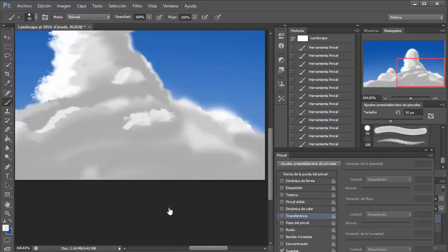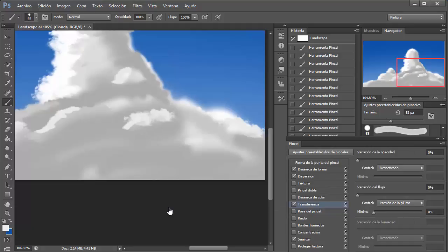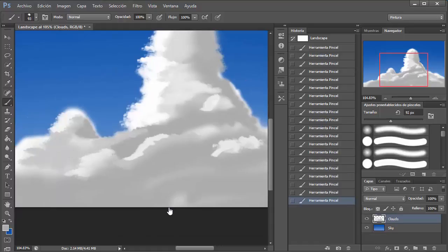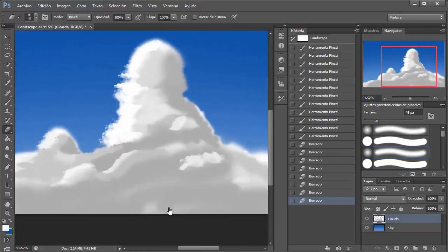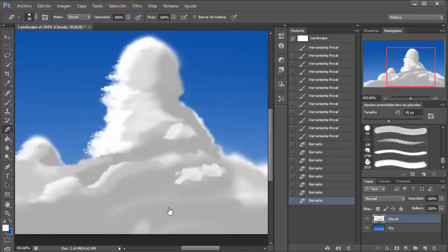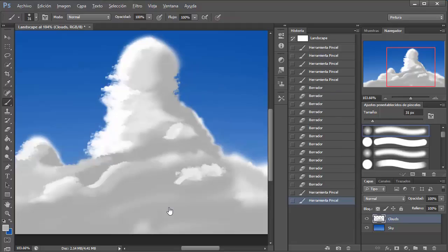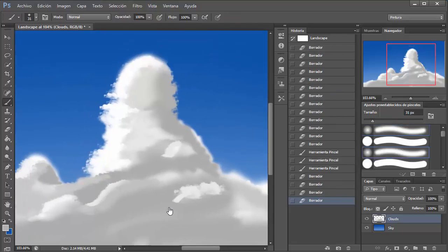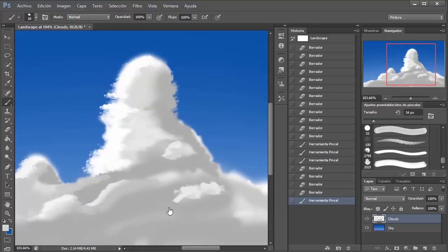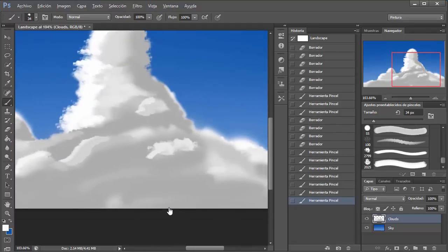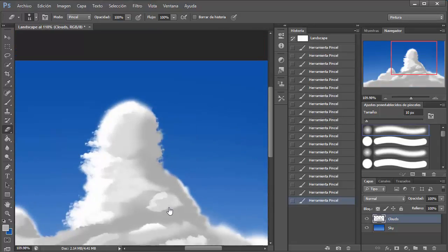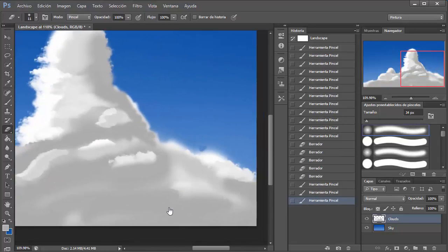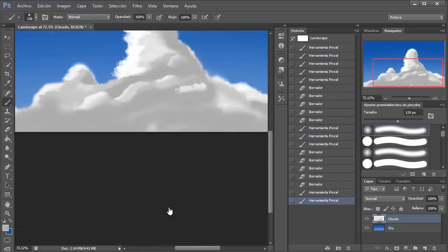The first tip I'll give you for making a landscape from memory is to sketch out the idea first. It doesn't have to be super clear, but at least sketch out a bit of the landscape you want to make. Trust me, it's a lot easier to have even a vague idea in mind before starting the whole painting. I tried doing it without sketching and it didn't work at all, so I'd advise you to sketch out the idea first.